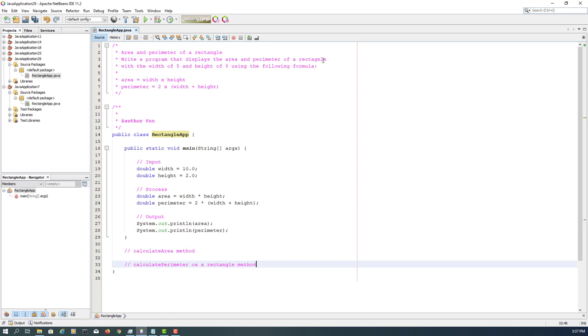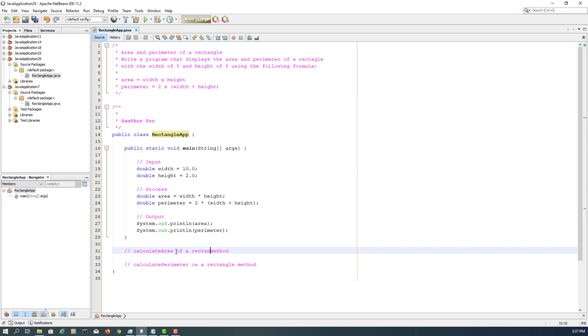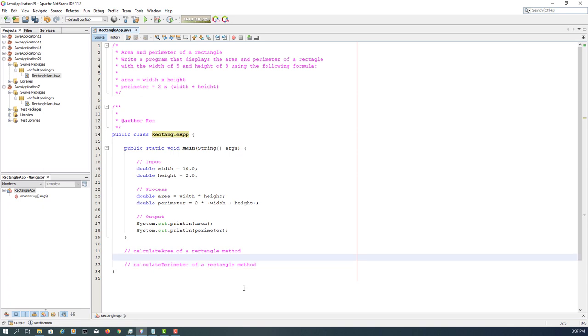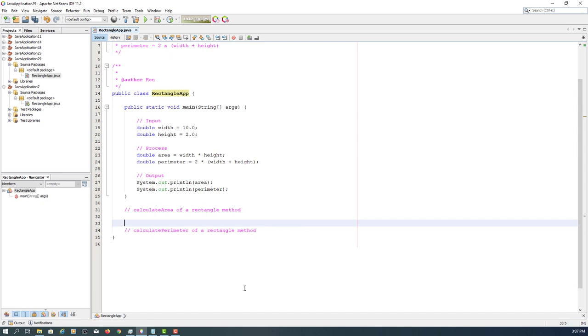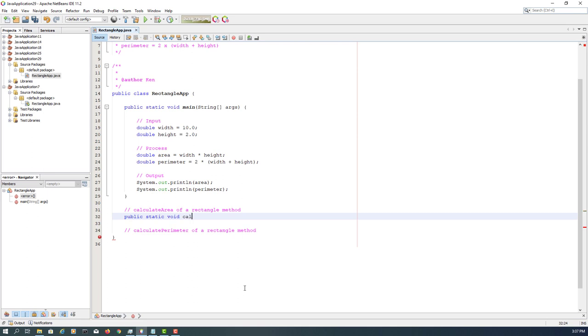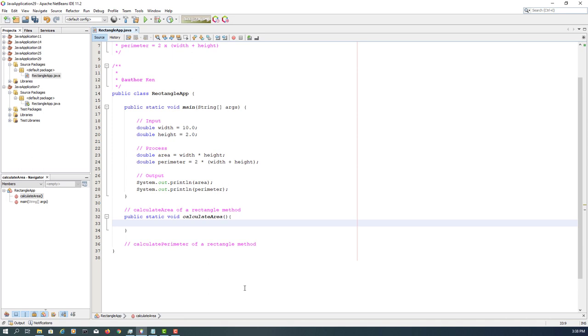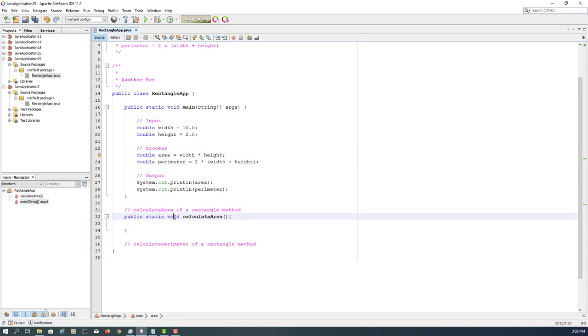Let me make it clear: calculate area of a rectangle method. It's public static. If we are expecting a return type, so I will say return type is supposed to be double.